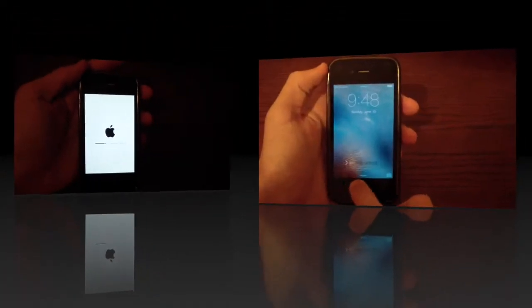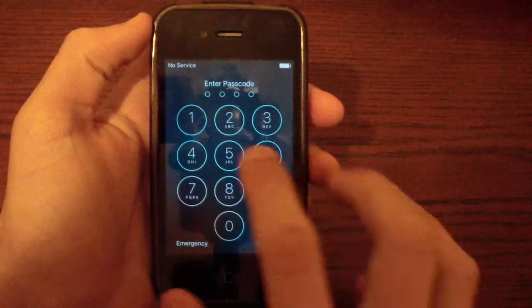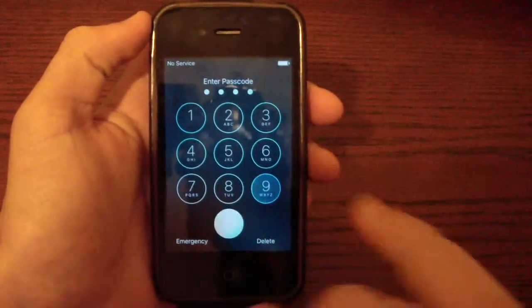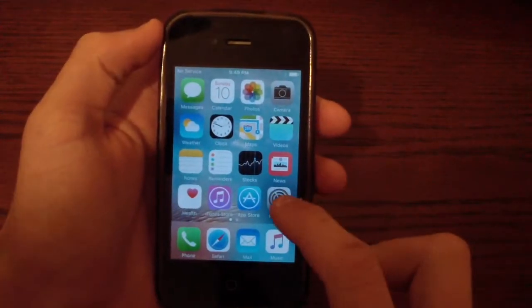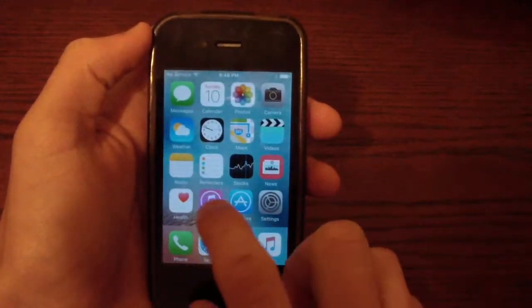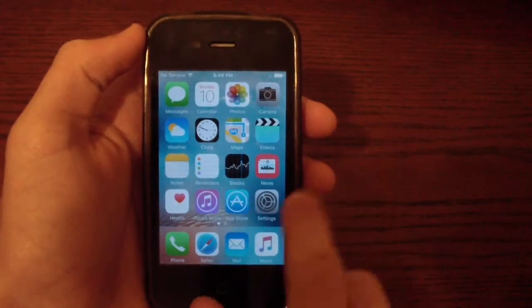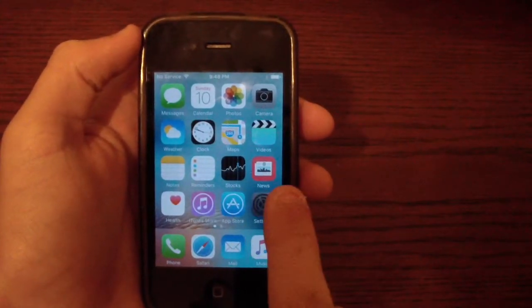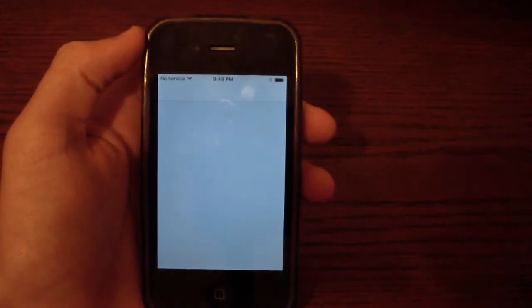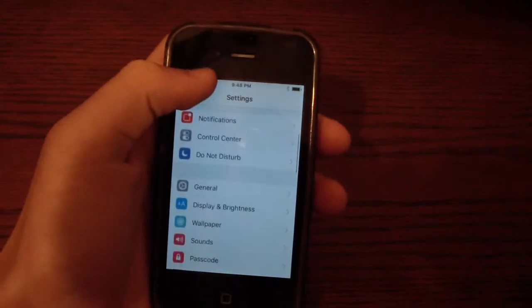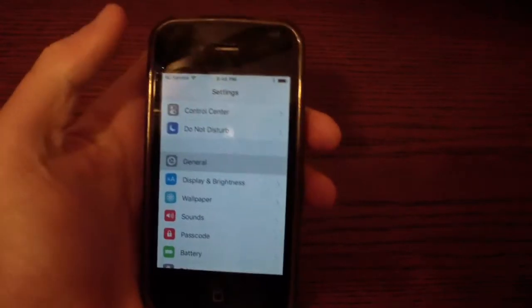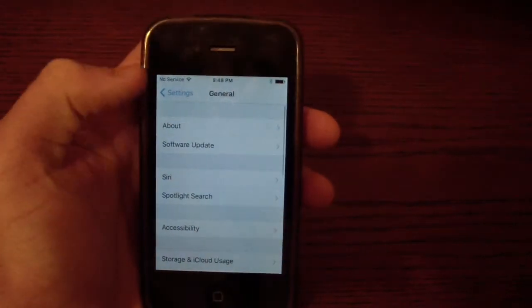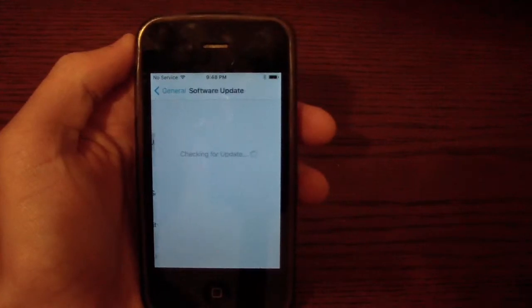So once that bar has finished sliding, it should look just like you had it before on iOS 9 or iOS 10. Now once your Wi-Fi reconnects or your service, go ahead and jump into settings. And like I said, this doesn't have exactly a high chance of working. Now go to general and software update.